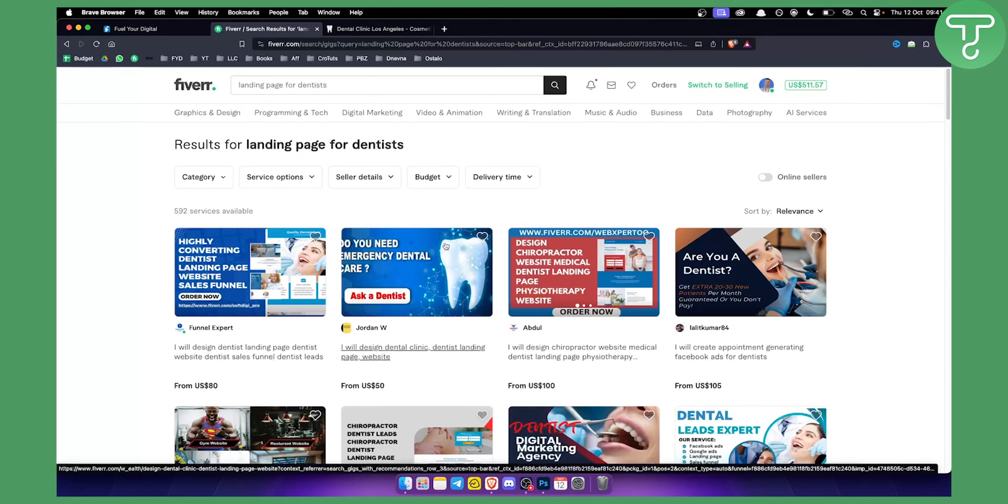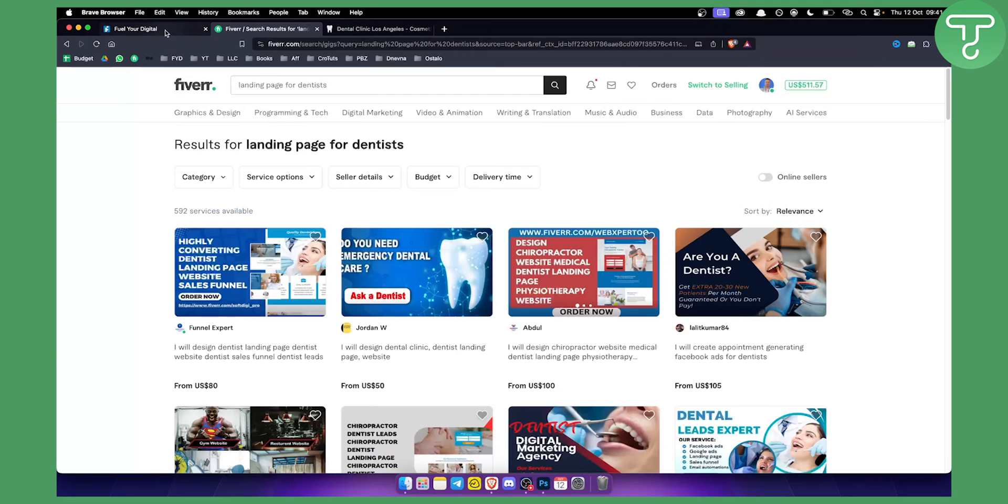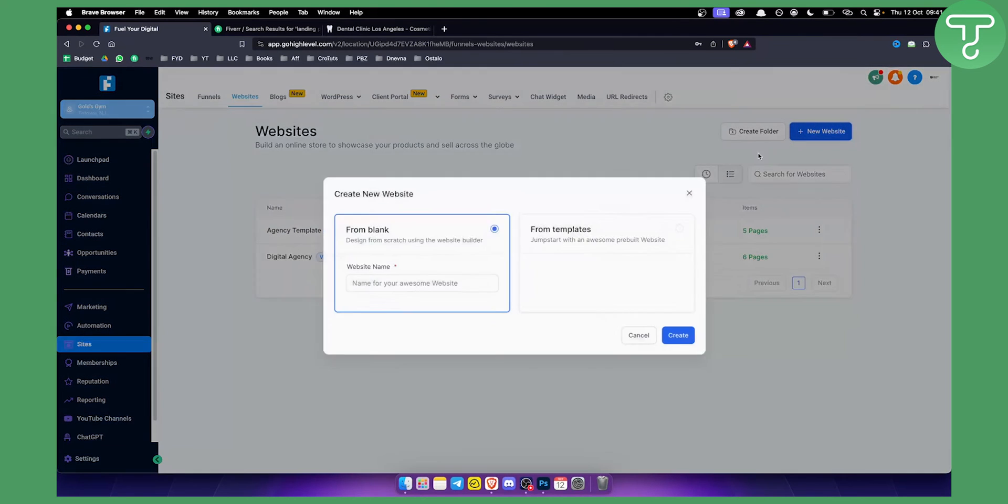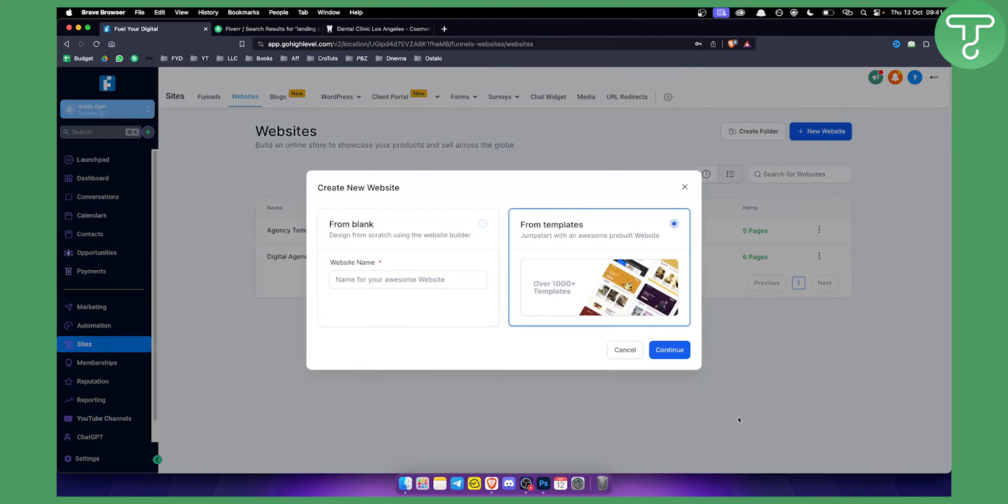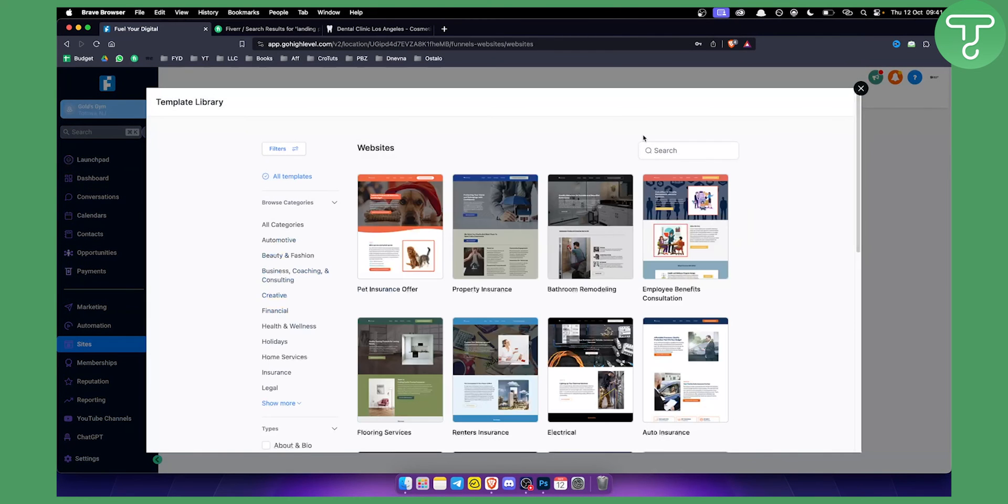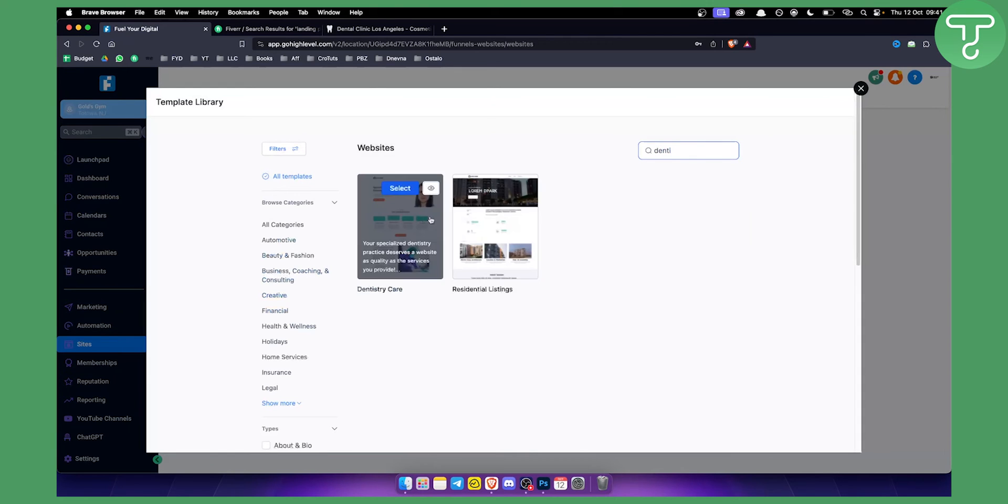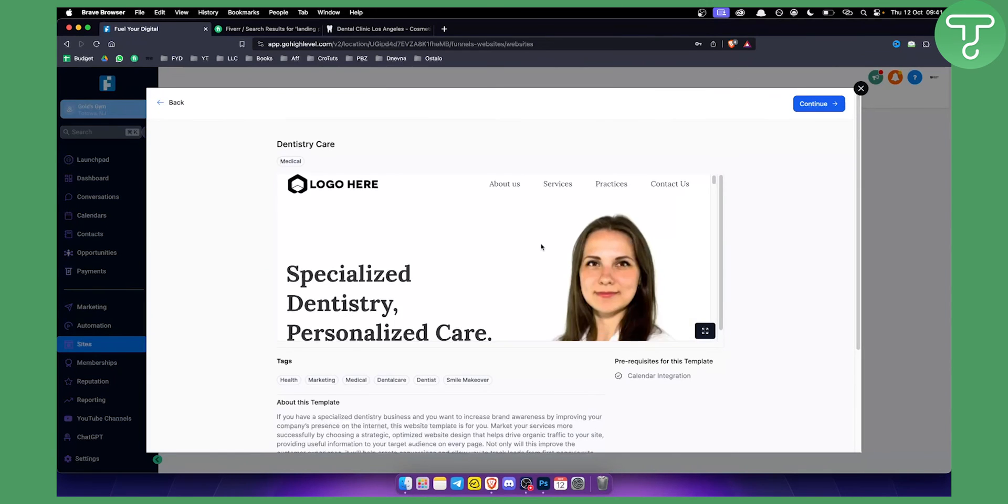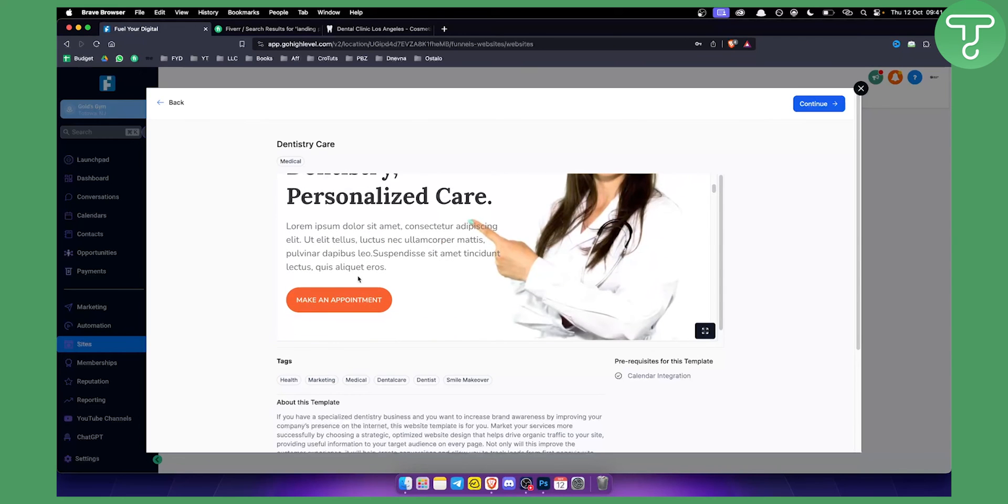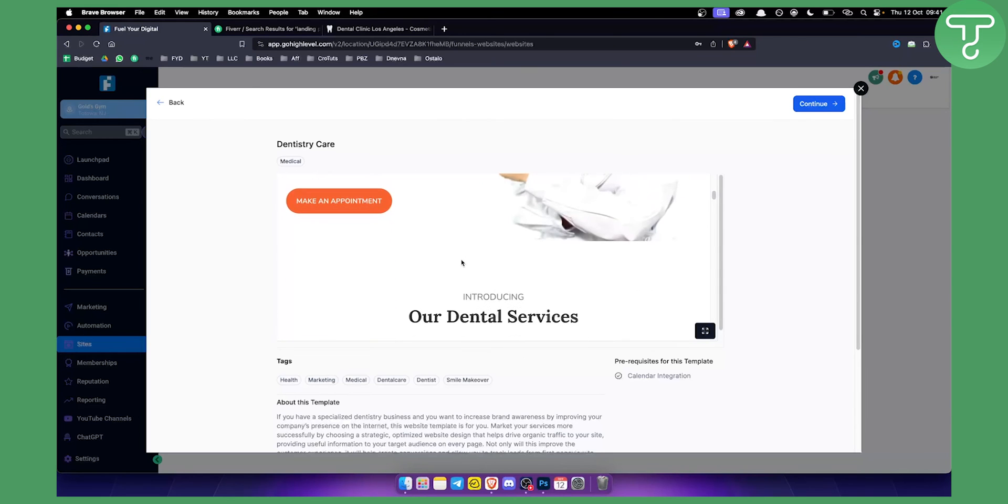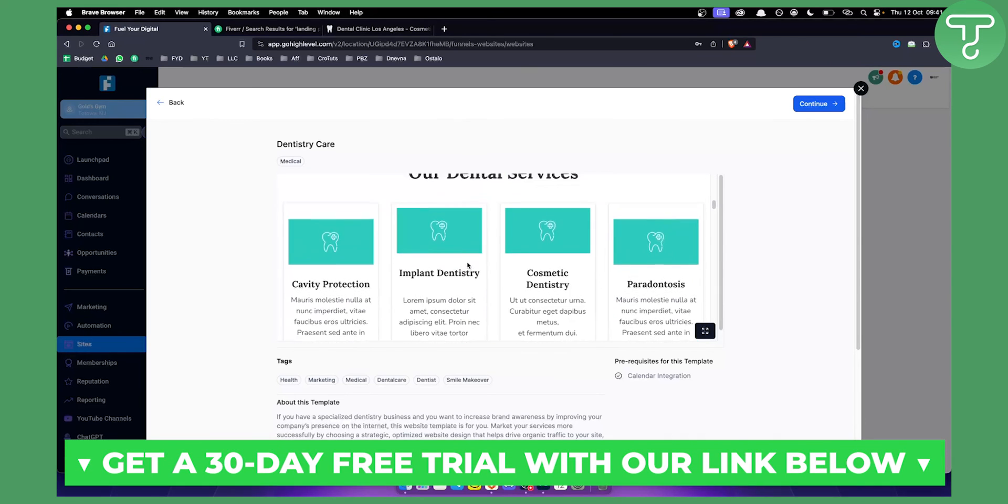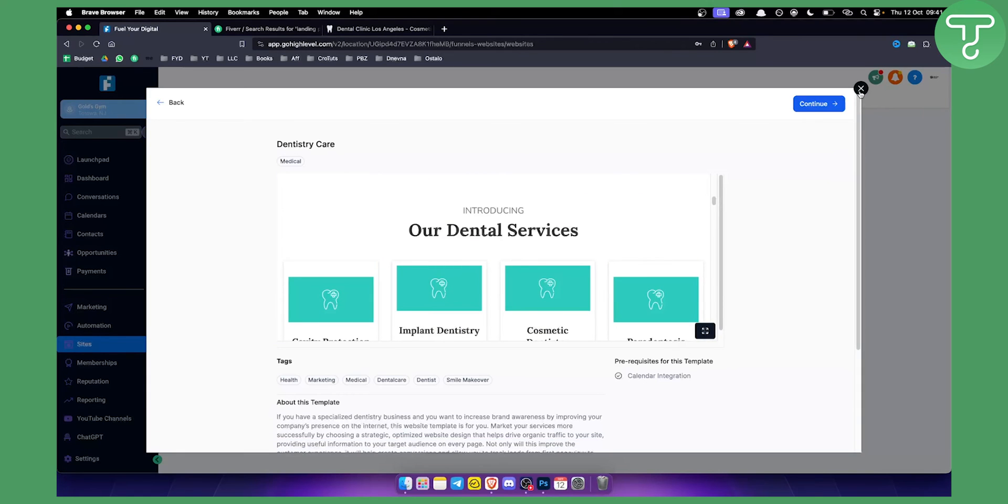For example, upsell them on booking appointments. So if you go here to new website from templates and if we type in dentist, we can see right here that you can actually later down the line help them with booking more appointments. So that can be also your service that you can sell to dentists.